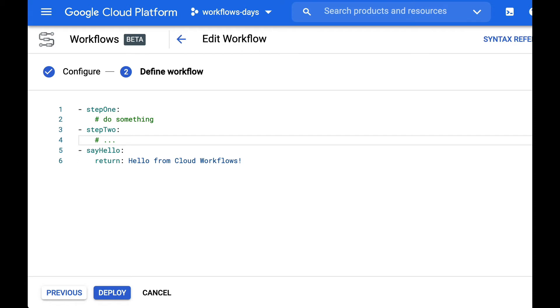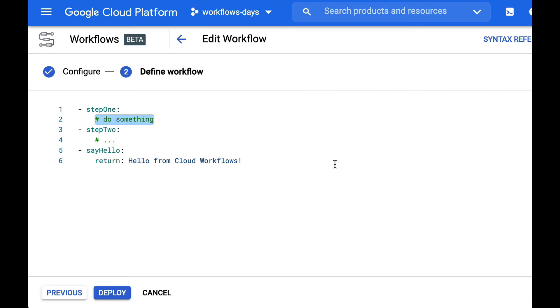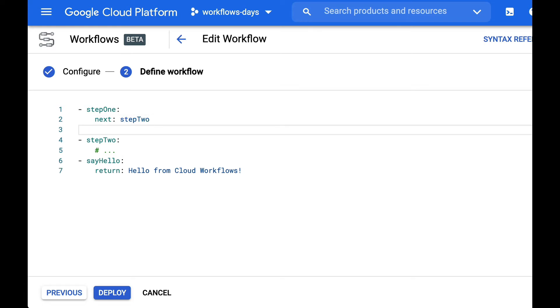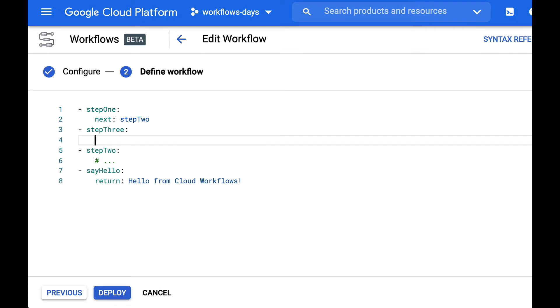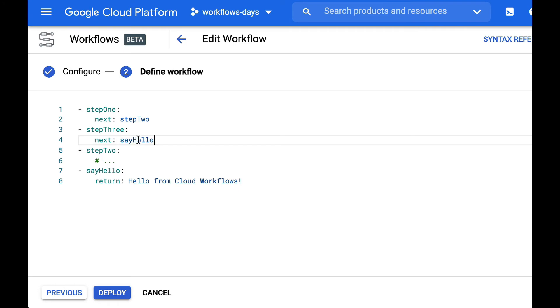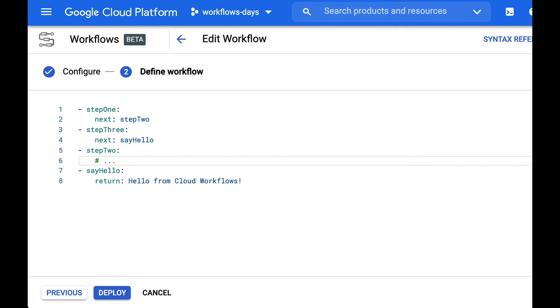But you can be explicit about how you're moving from one step to another. So for example here we could say with the next instruction that we want to go to step two explicitly. But we could have a step three in the middle which would return to say hello at the end. And step two here would go to step three.